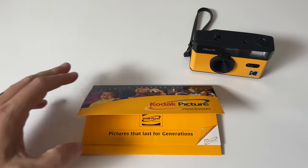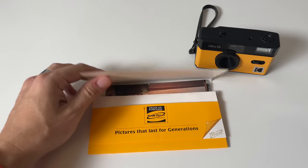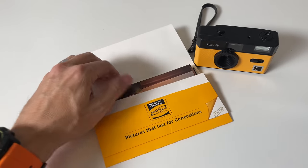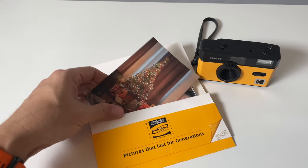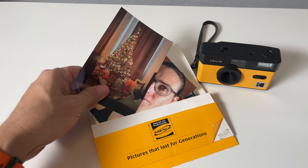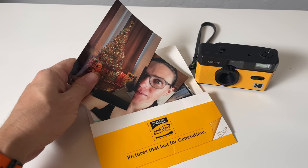For many, film takes us back to a simpler time where you wouldn't rattle off 500 images in an afternoon and then picking up your prints, ripping them out of the envelope, remember these envelopes, and then going through them in your car. It was all part of the experience.